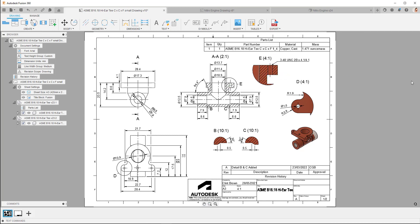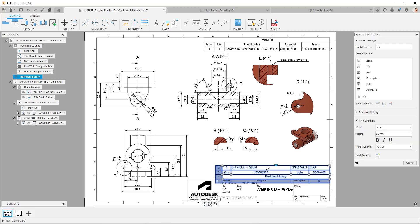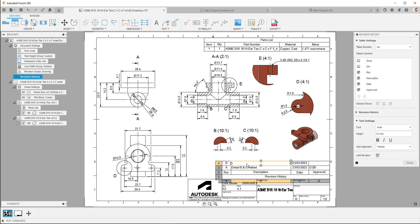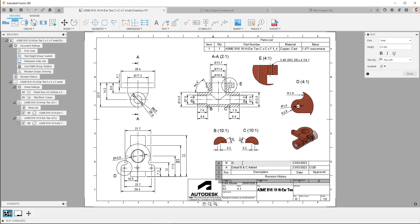Alrighty, now we can look at some of the additional tools. Double click on the revision table, and we'll add a revision row. So now for revision B, we can type in detail E added.